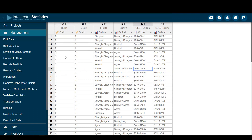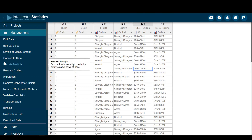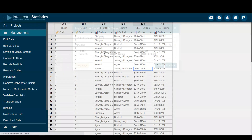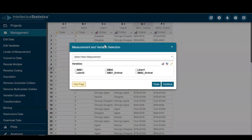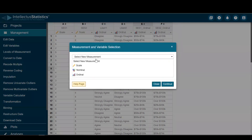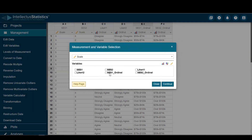The other thing we can do is recode multiple Likert-type items into a scale. This is really important when you have several items that need to be averaged or summed. You can't really sum 'disagree' and 'neutral,' but you can put them into numbers and then sum from there. So let's go back to recode multiple — I want to change those to scale. My items are Likert 1 and Likert 2.